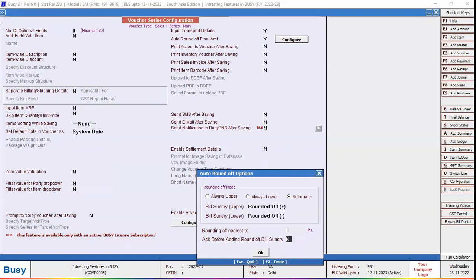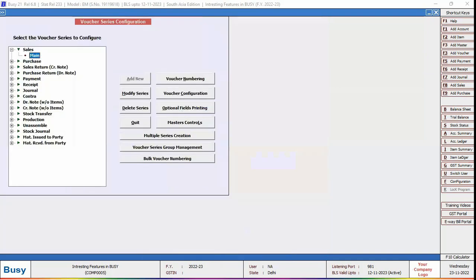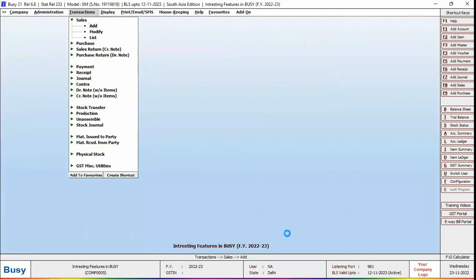Ask before adding round off bill sundry. Enable this option if you want that at the time of saving of voucher, a pop-up message appears asking whether you want to apply bill sundry or not. We'll leave it at no and click OK button and save button to save this configuration.